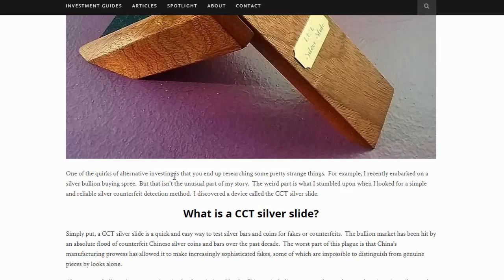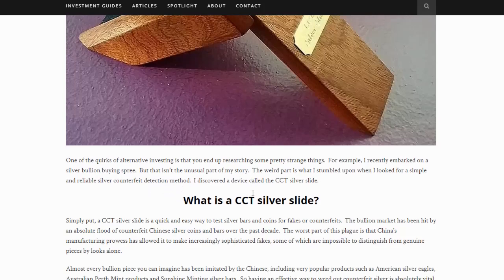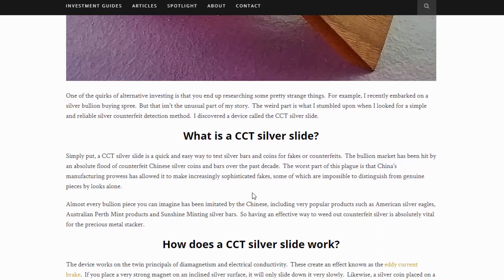One of the quirks of alternative investing is that you end up researching some pretty strange things — although I would call this quite inventive. The author recently embarked on a silver bullion buying spree and stumbled upon a simple and reliable silver counterfeit detection method: a device called the CCT silver slide. The bullion market has been hit by an absolute flood of counterfeit Chinese silver coins and bars for the past decade. China's manufacturing prowess has allowed it to make increasingly sophisticated fakes, some of which are impossible to distinguish from genuine pieces by looks alone.